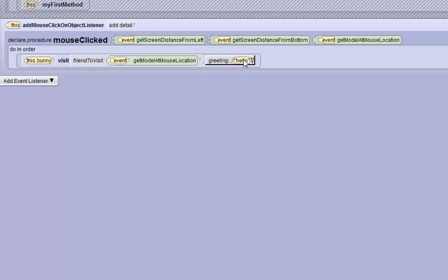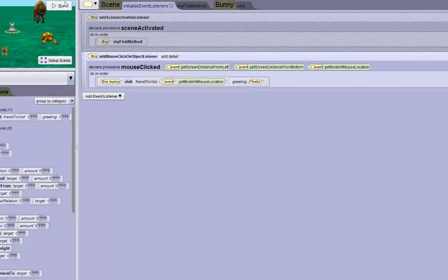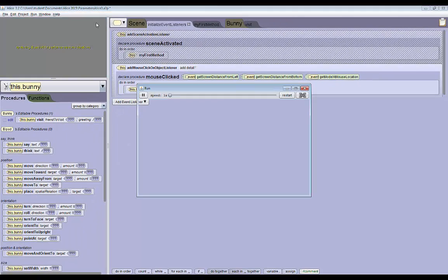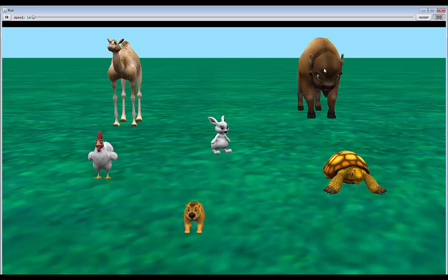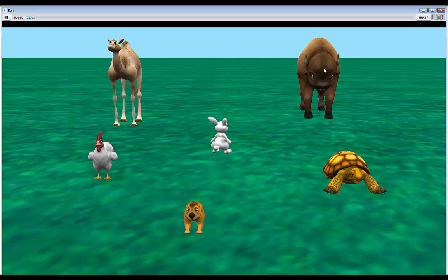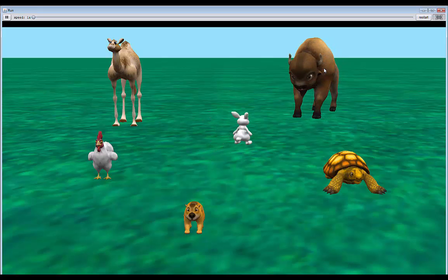The greeting will be hello for now. You can make the greeting the same for all these clicks. So if I run the world now, nothing's happening until I click on something ideally. I'm going to click on the bison first and see what happens.